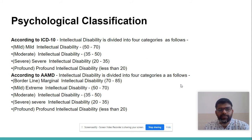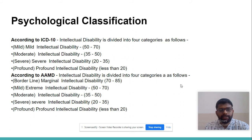Under psychological classification, intellectual disability is divided into four categories: mild (IQ 50–70), moderate (IQ 35–50), severe (IQ 25–35), and profound (IQ less than 20).